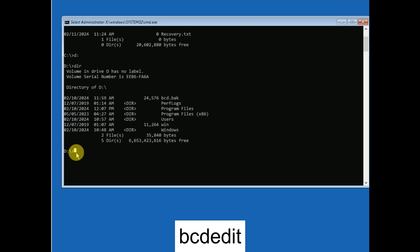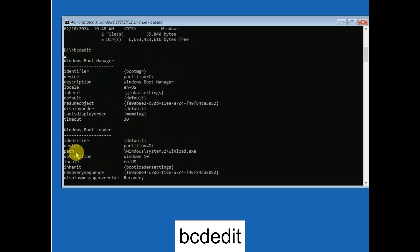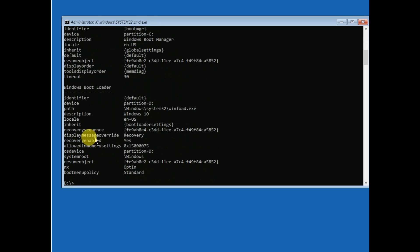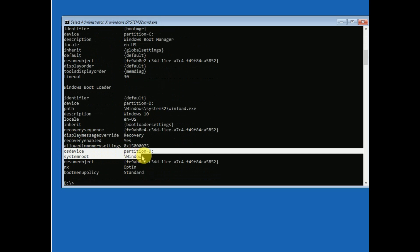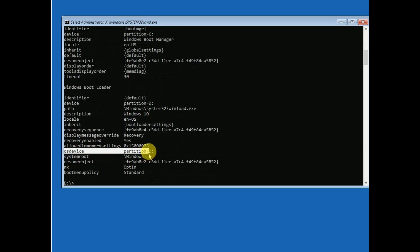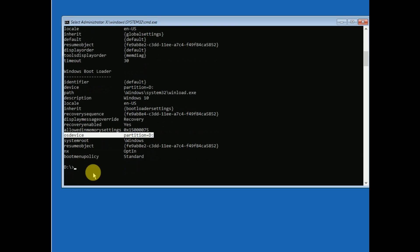You can also verify with the command 'bcdedit' and hit Enter. Look for the OS device option. As you can see, the partition is D, so if you have C, select that accordingly. We need to navigate to the System32 folder.